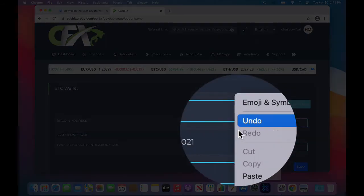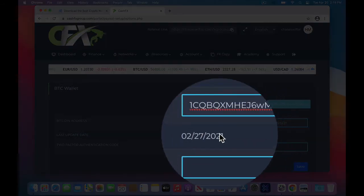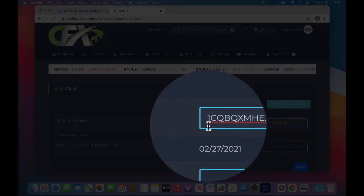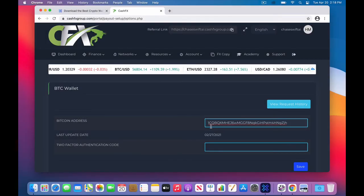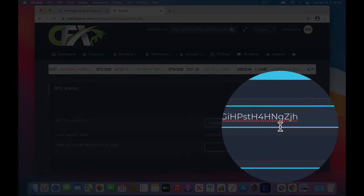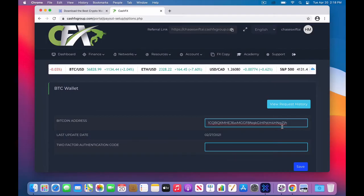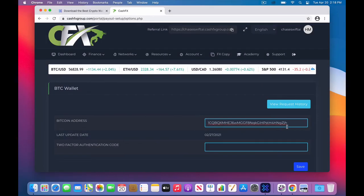What you would want to do is right click and choose paste, as I will do, and you'll see that it brings in the 1, C, Q, B, and at the very end, G, Z, J, H.